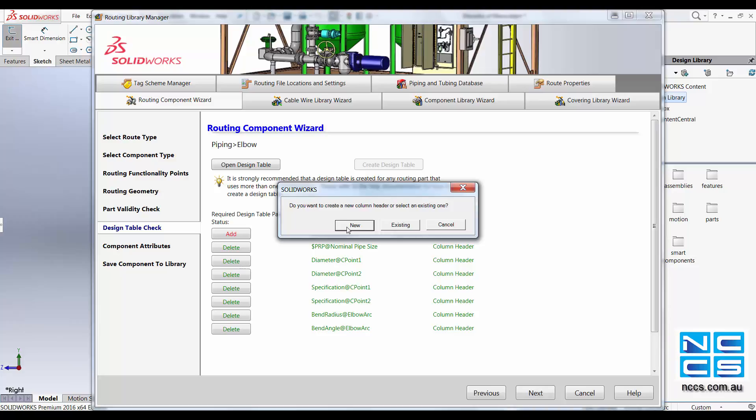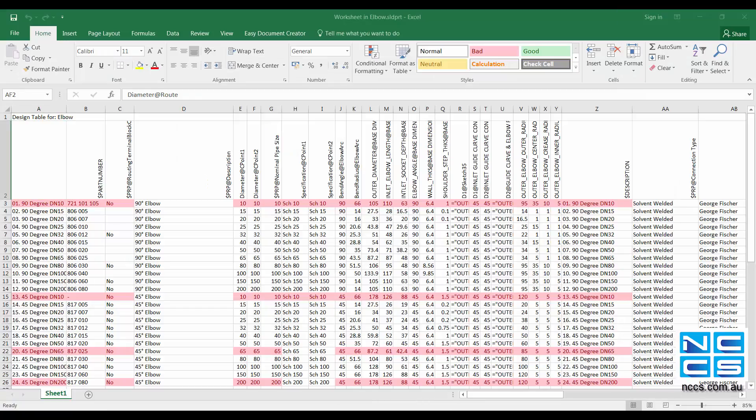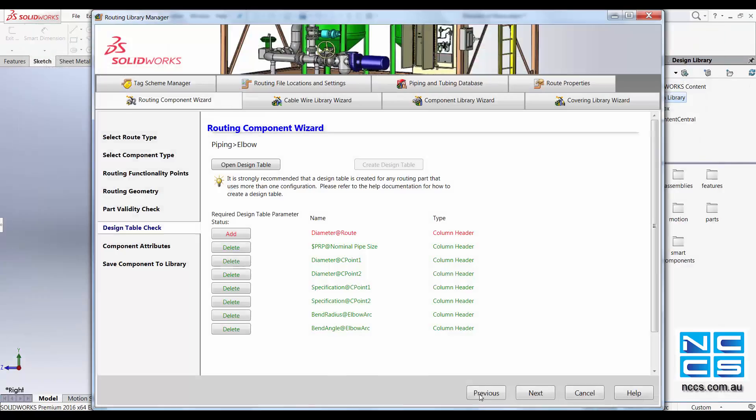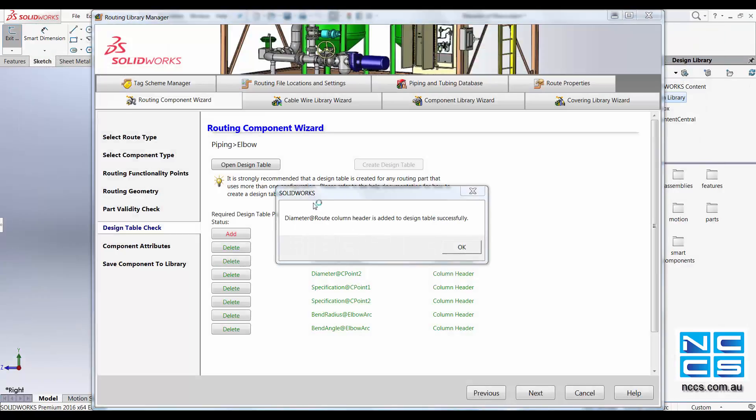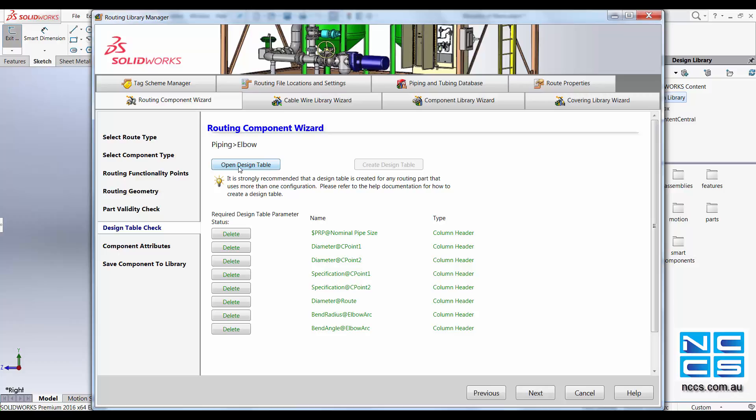I'll create a new column. You can also access your design table through here. Design table allows you to select the different sizes for your piping.